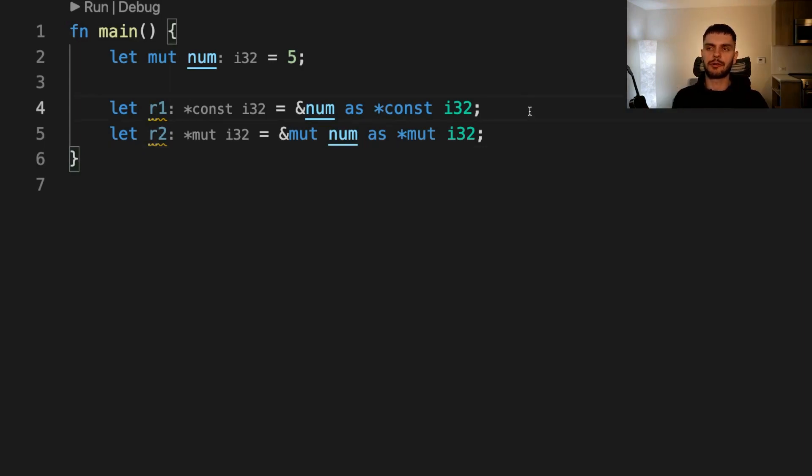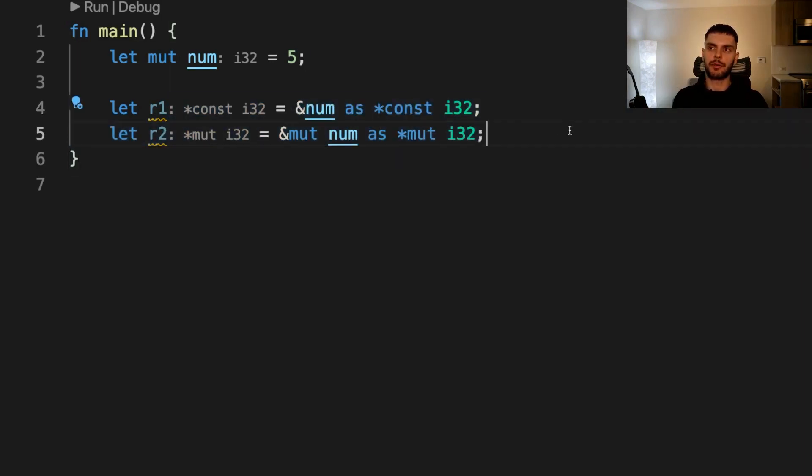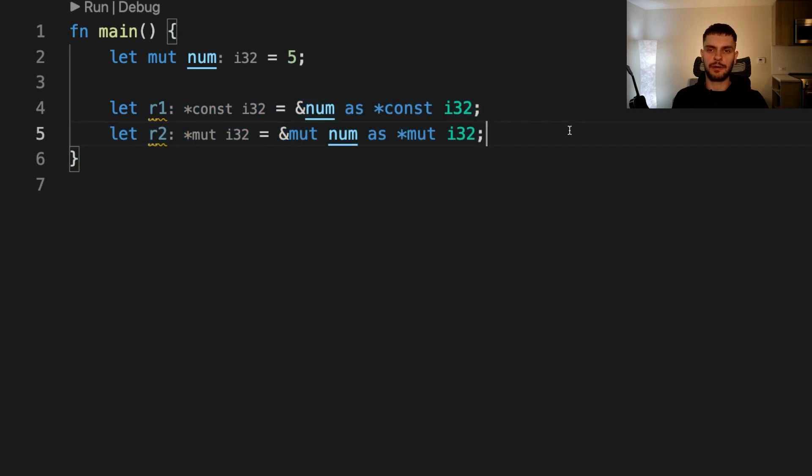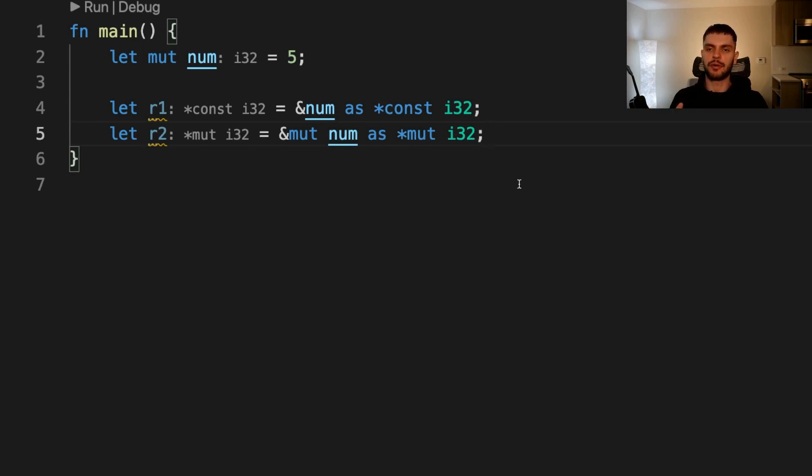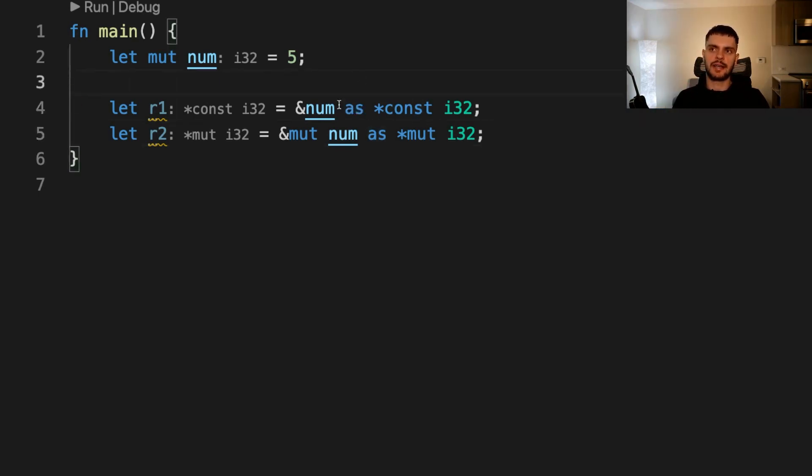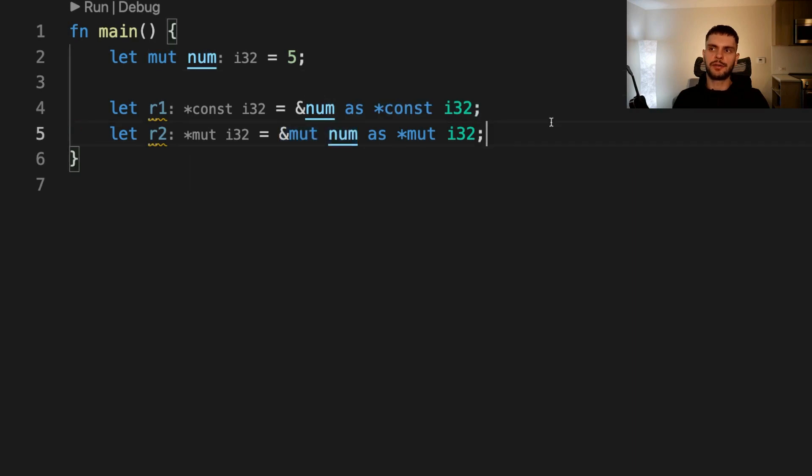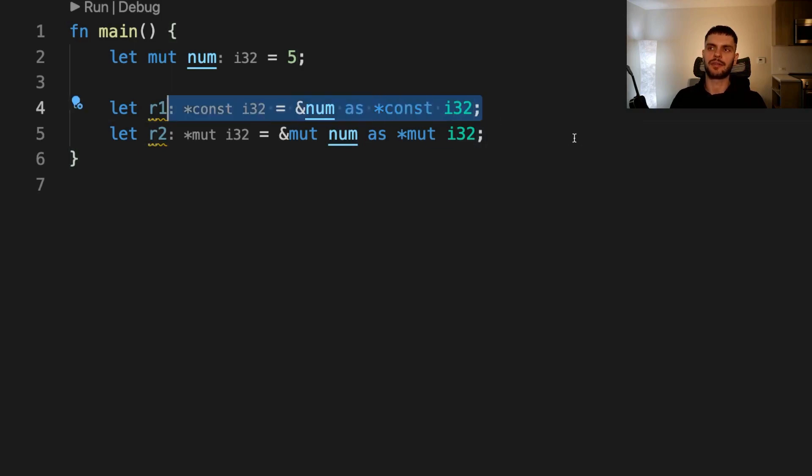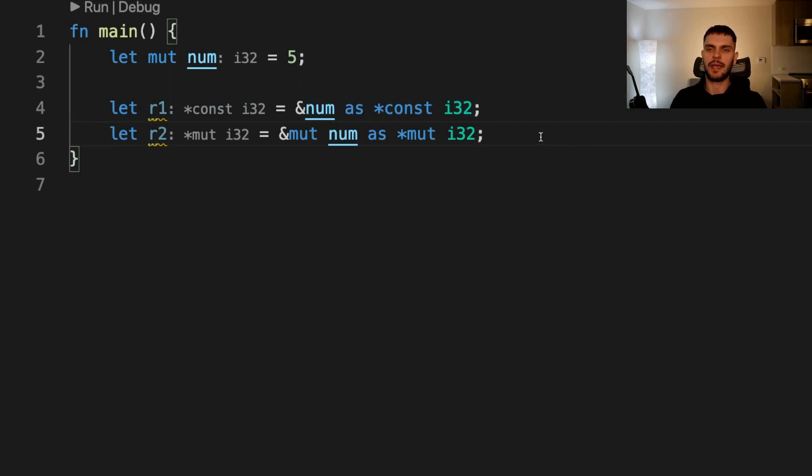In the following example, we're creating an immutable raw pointer and a mutable raw pointer from references. Notice that we don't see the unsafe keyword anywhere. Rust allows us to create raw pointers, but it doesn't allow us to dereference the raw pointers unless it's in an unsafe block. Here we use the as keyword to cast an immutable reference and a mutable reference to their corresponding raw pointer types. Because we created these raw pointers from a reference, we know that the memory they're pointing to is valid, but in general, we can't make that assumption for raw pointer types.